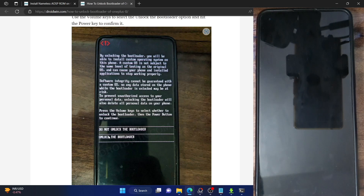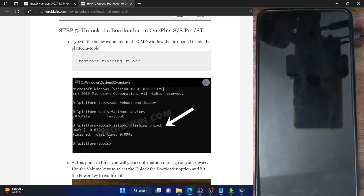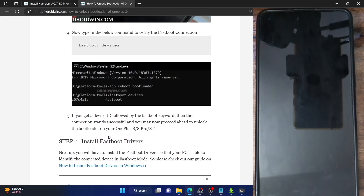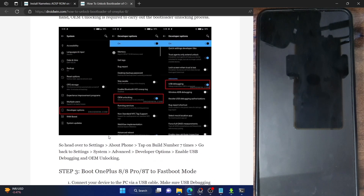Once that happens, your phone will boot to the OS, and once that happens, you will then have to re-enable USB debugging on your phone once again. So make sure to unlock the bootloader and then re-enable USB debugging.